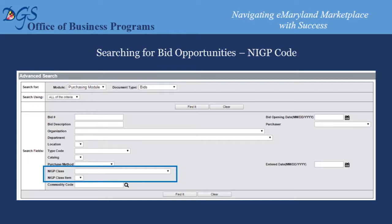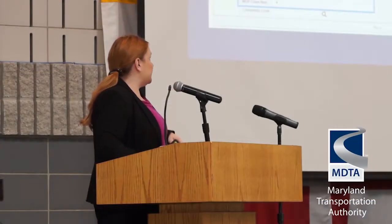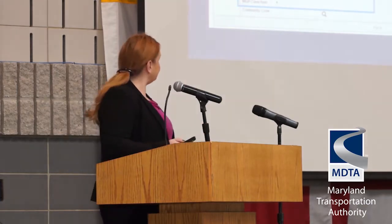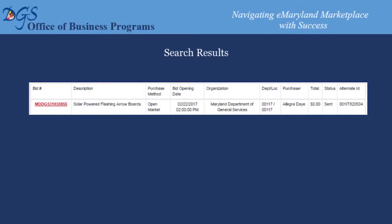The last search function we'll look at is the NIGP search function. This works the same way as selecting your NIGP codes for your profile — the same drop-down for NIGP class and NIGP class item. You can use this search to see what types of opportunities are coming up under specific NIGP codes. This is a good tool if you're considering adding a code to your profile — search first to see what types of opportunities come up and gauge whether it's something you actually provide.